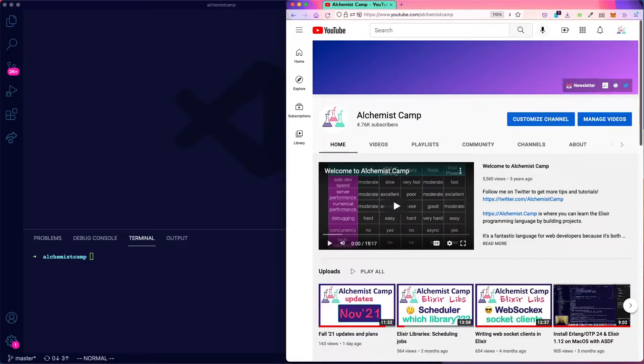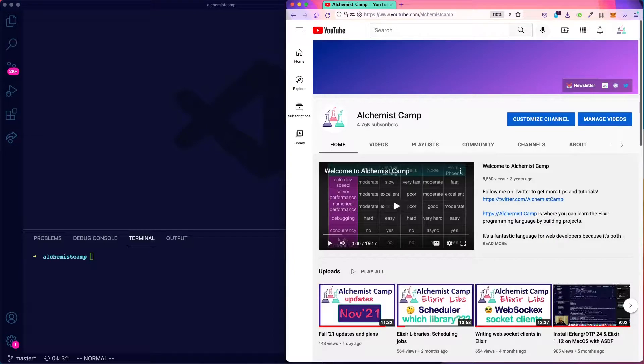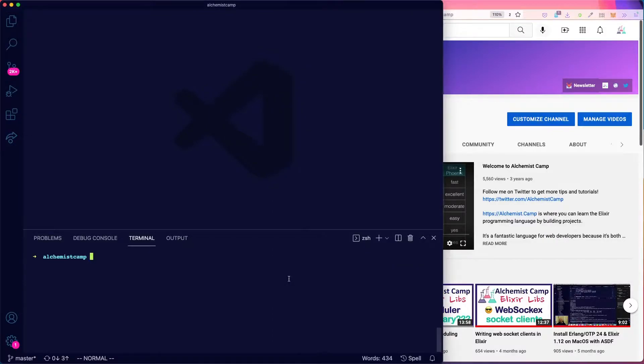Hey, what's up? It's Mark at Alchemist.camp, where we learn Elixir and Phoenix by building things. Today, we're going to start working on a series of JSON API projects, and we'll start pretty simple.